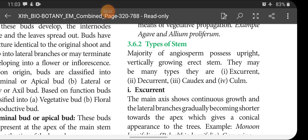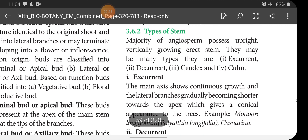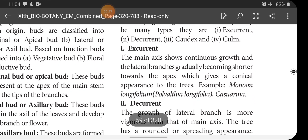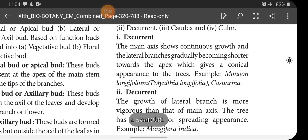Good morning children. Today we are going to see about types of stem. Majority of angiosperms possess upright vertically growing erect stem only. There may be many types: excurrent, decurrent, caudex, and culm — four different types of stem we can see in angiosperms. In excurrent, the main axis shows continuous growth and lateral branches gradually become shorter towards the apex, giving a conical appearance. Example: Polyalthia longifolia and Casuarina.